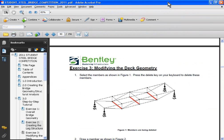This is exercise number three, which talks about modifying the deck geometry. In this exercise, we're going to introduce you to several new geometry generation tools inside StatPro, which will allow you to create nice and fancy models inside the graphics.